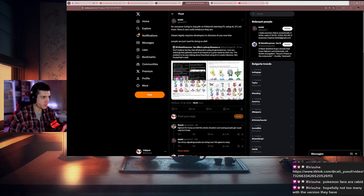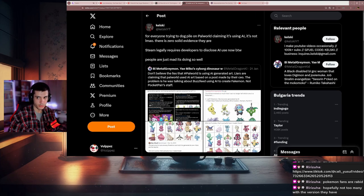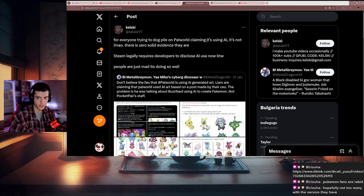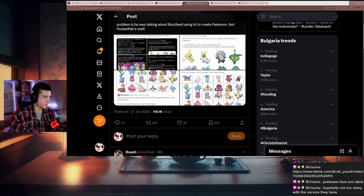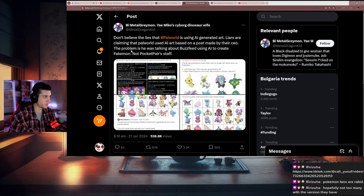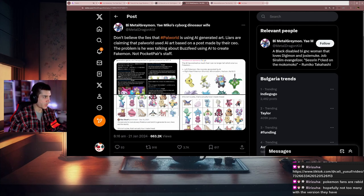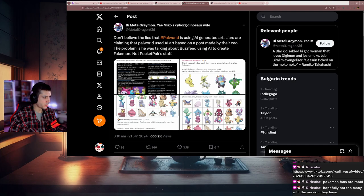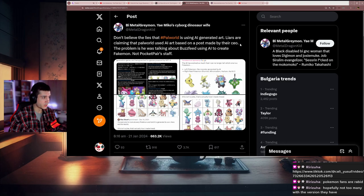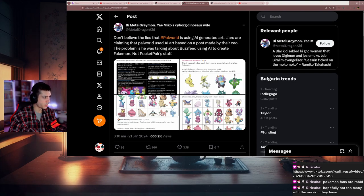Let me zoom in so you can see better. This is the original post: 'Don't believe the lies that Palworld is using AI-generated art.' Liars are claiming that Palworld uses AI based on a post made by their CEO.